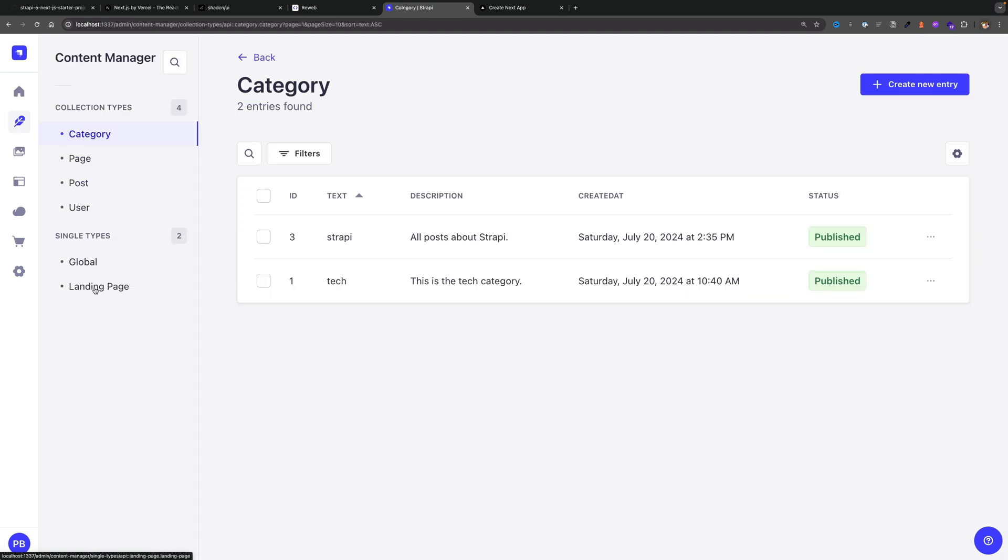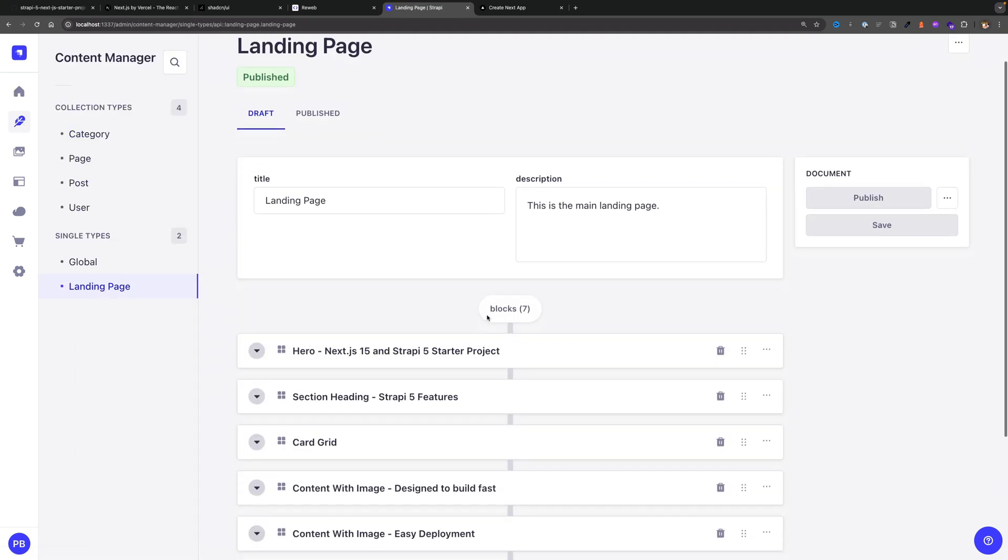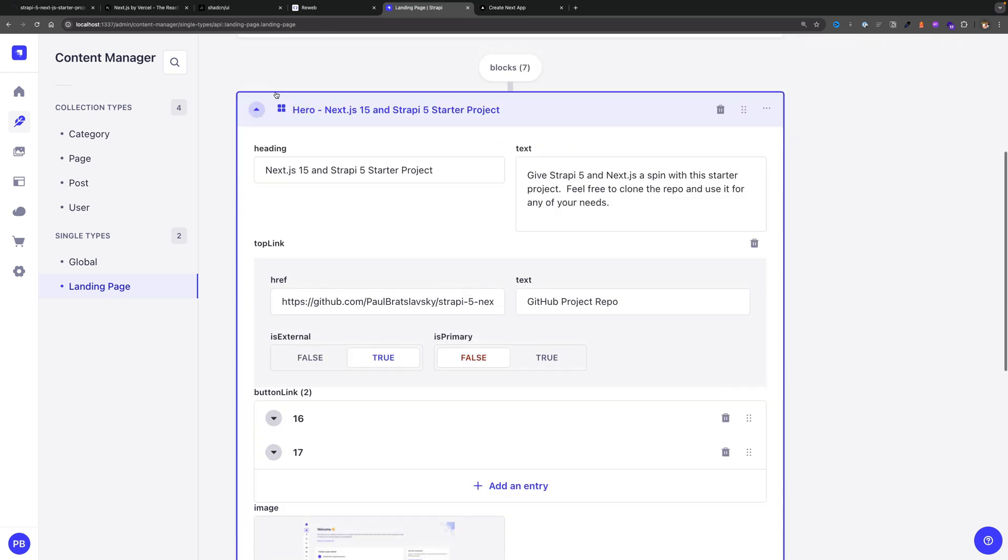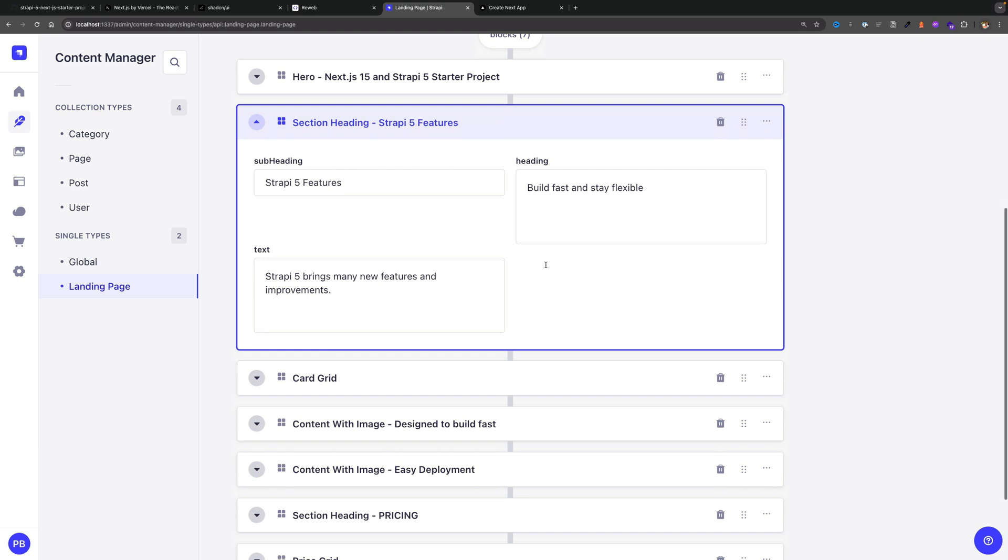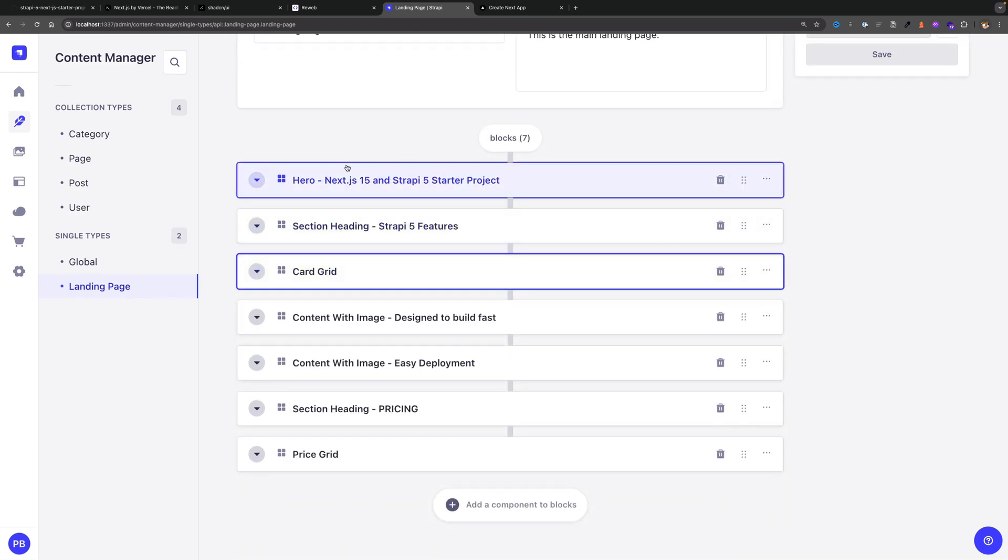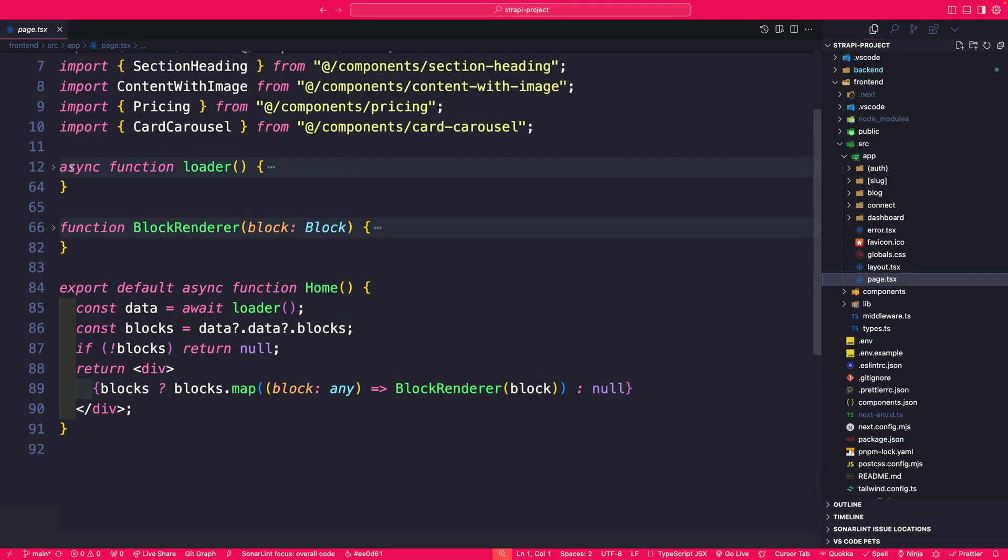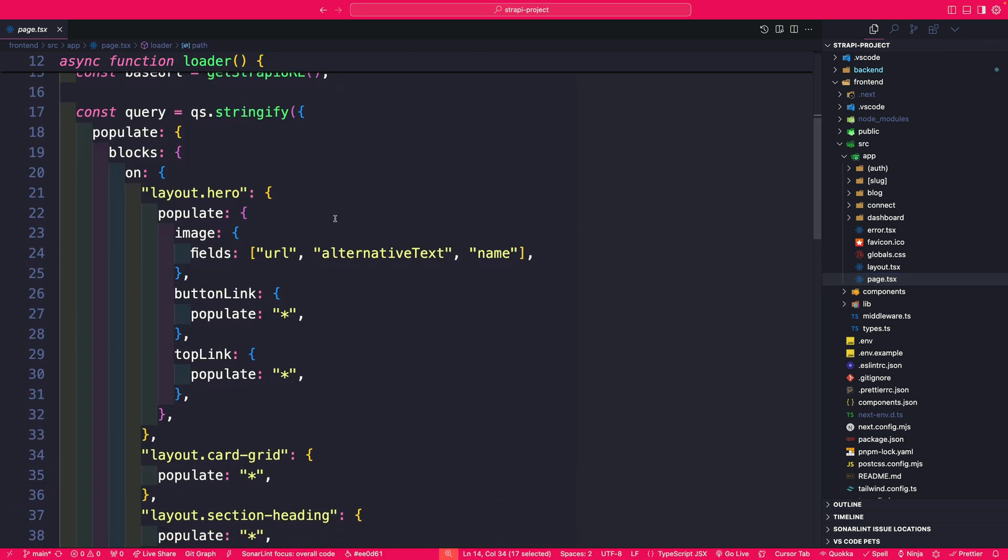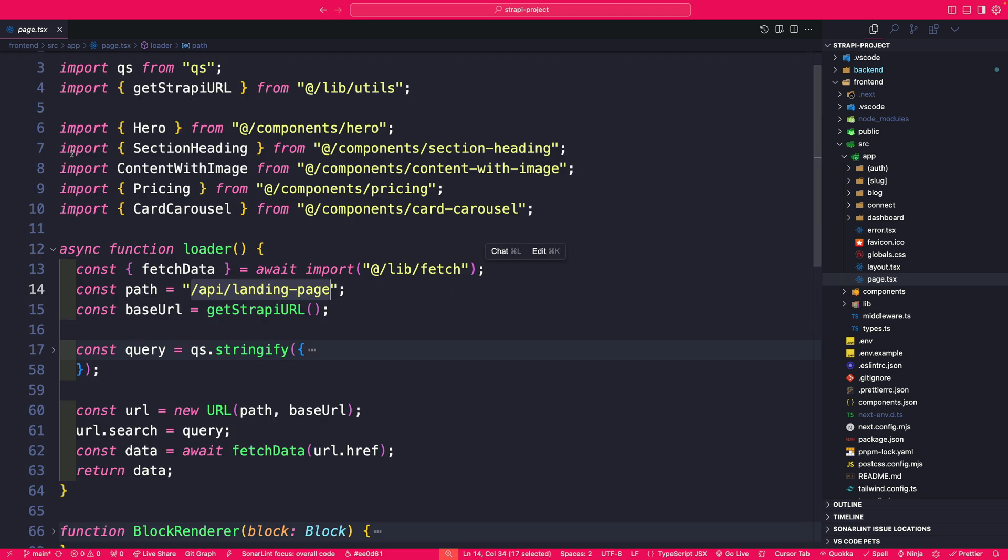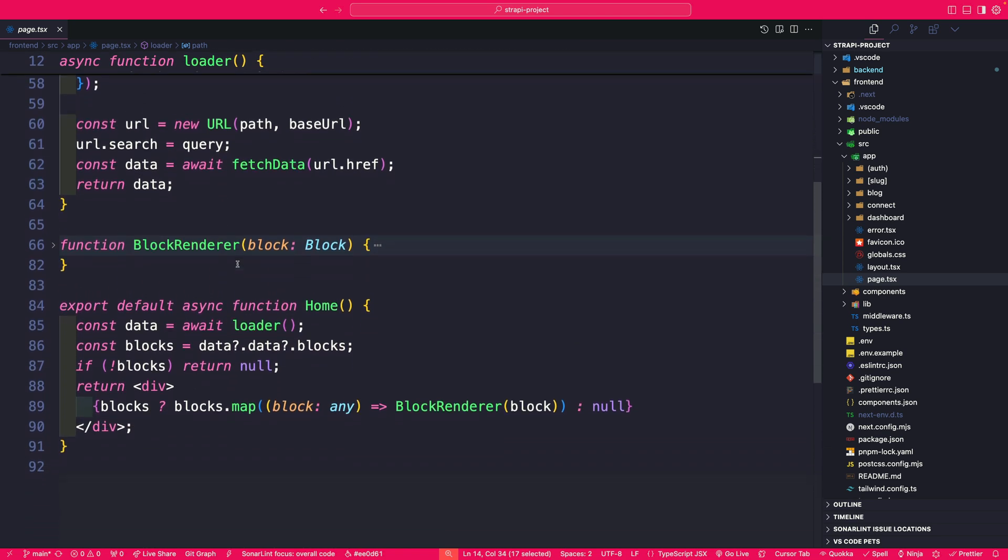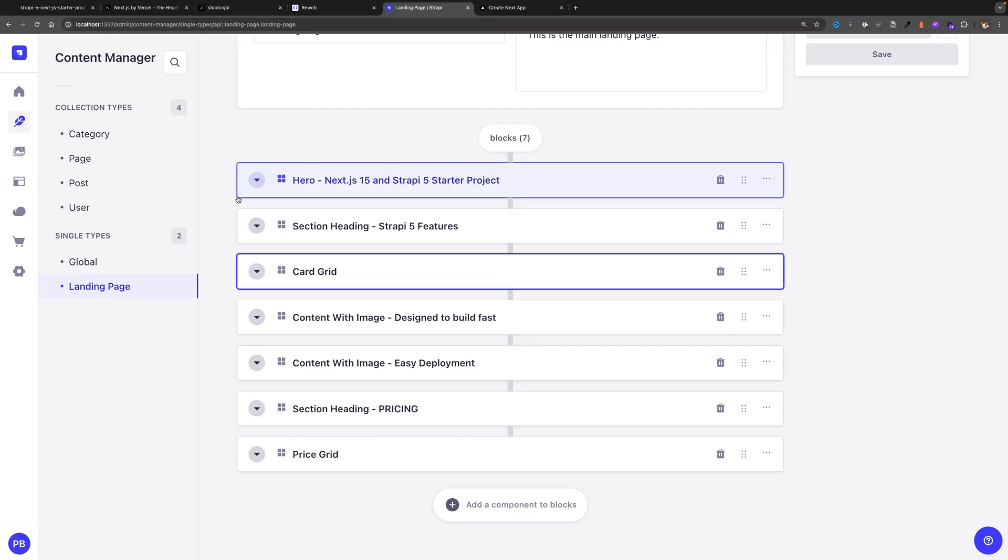In Strapi we could find this under our single type landing page. If you take a look at the landing page we have our website content. Each block that I created in Strapi correlates to a Next.js component. So when we query this data in our Next.js application I'm making a call to our landing page endpoint, I'm querying the data that I want, and I'll share a good resource in the description if you're wondering how querying in Strapi works. But once we get our data we are getting our blocks from Strapi. So here you could see our blocks, we have seven of them.